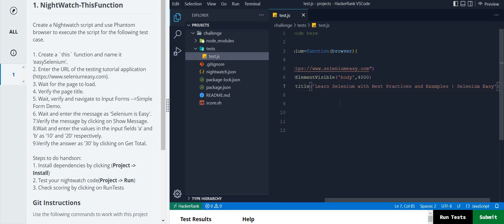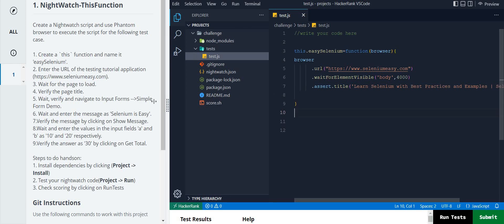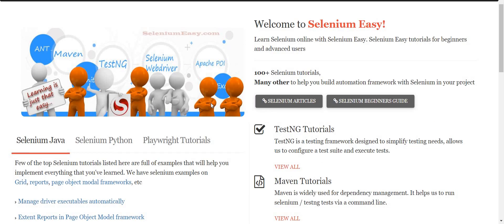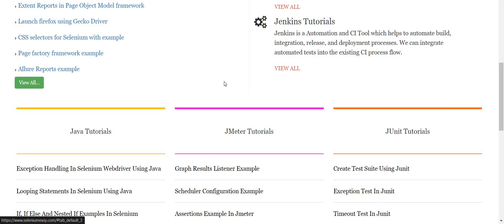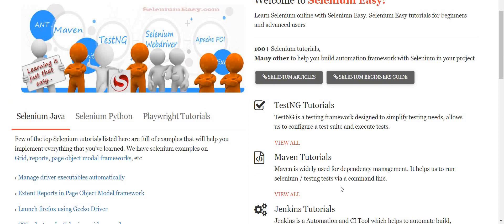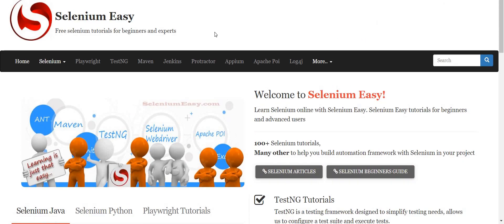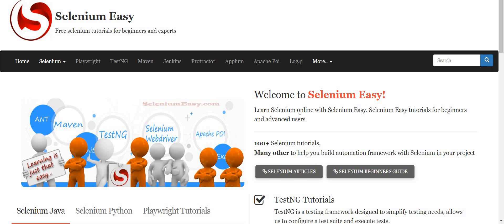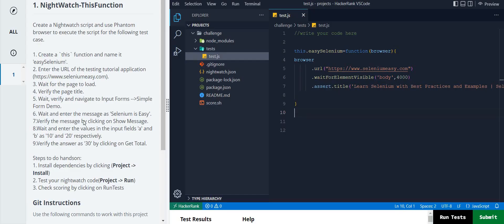Paste the title here - so step four, verify title, is done. Now for step five, we have to navigate to the input forms. Going to the website to search for the input form - you can't see any form on this web page. The selenium easy website seems to have been updated and the form has been removed. I can't find it anywhere - if you can find it, definitely let me know.